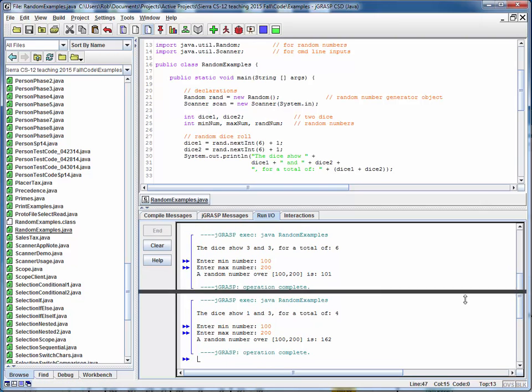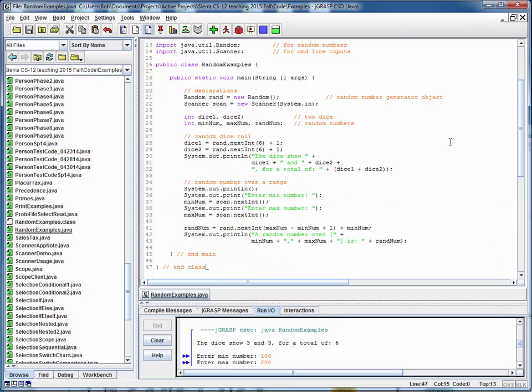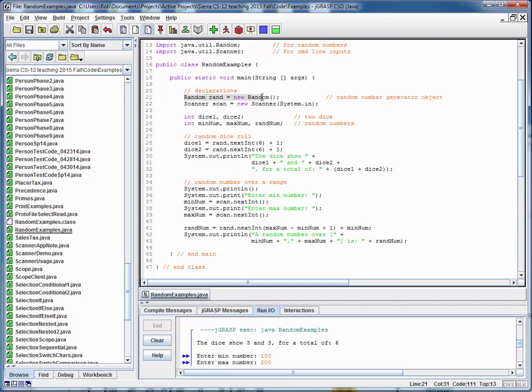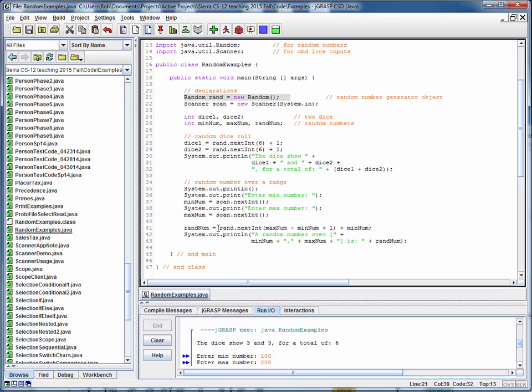So what this example is showing is how to use the random class by importing it, creating a new random number generation object, and then simply specifying how many possible random numbers we want to generate. And then using it in a couple different contexts: as a simple random number generator for a dice, and specific random number generation over a specified range. And that's really all there is to it.